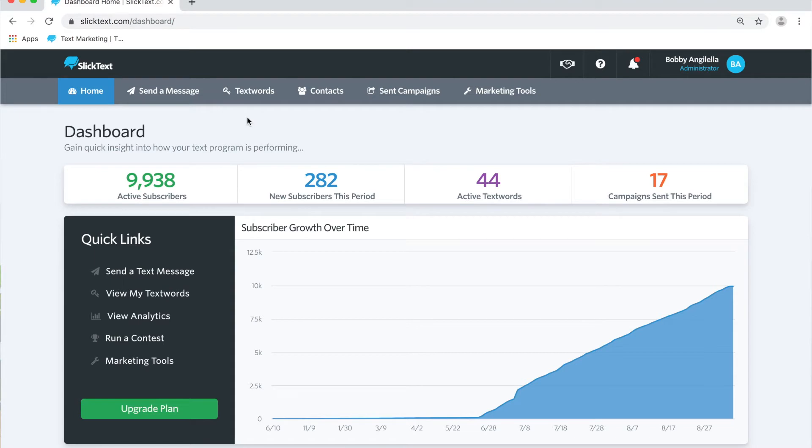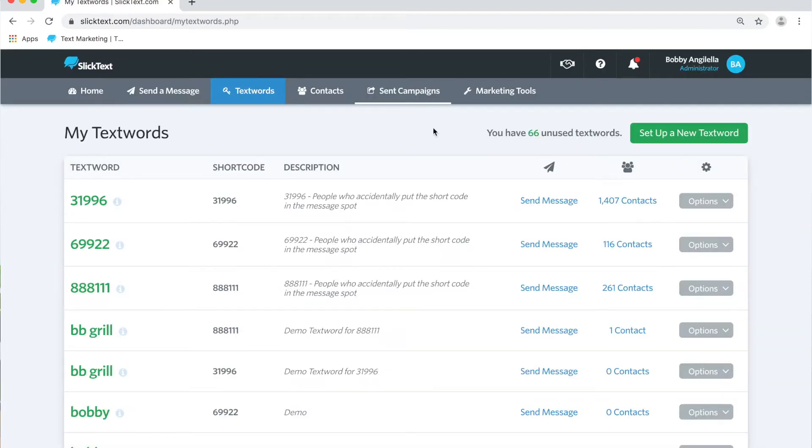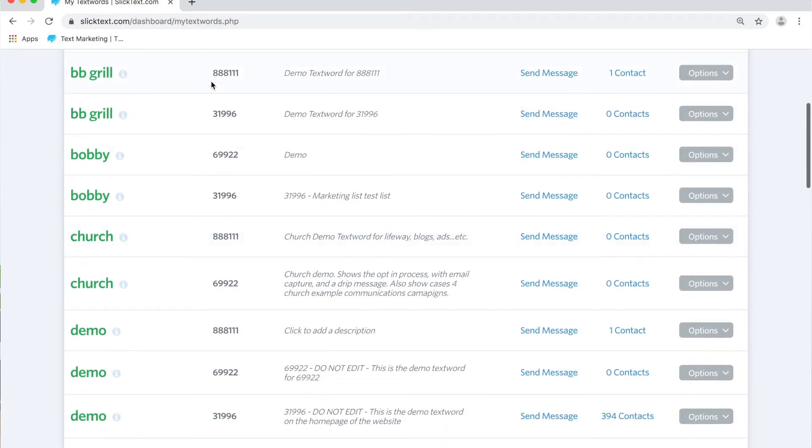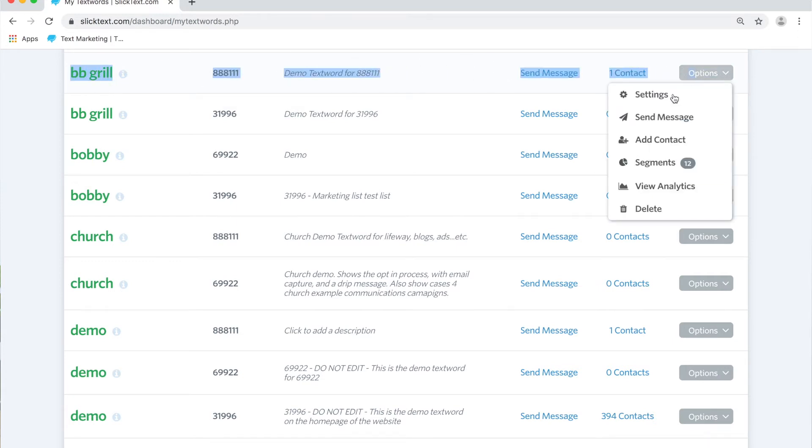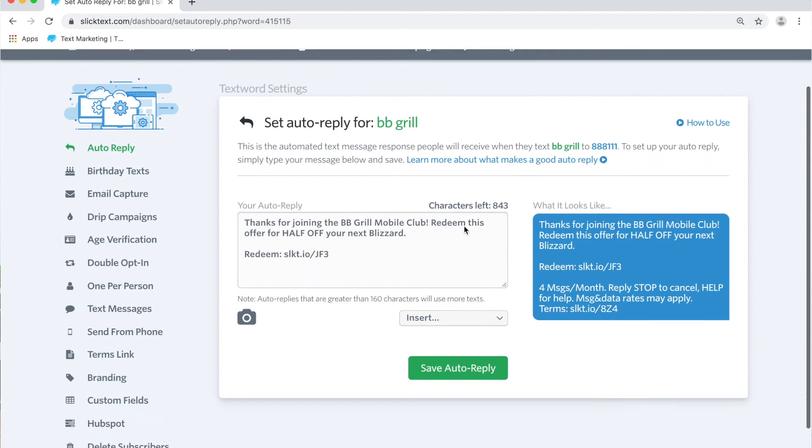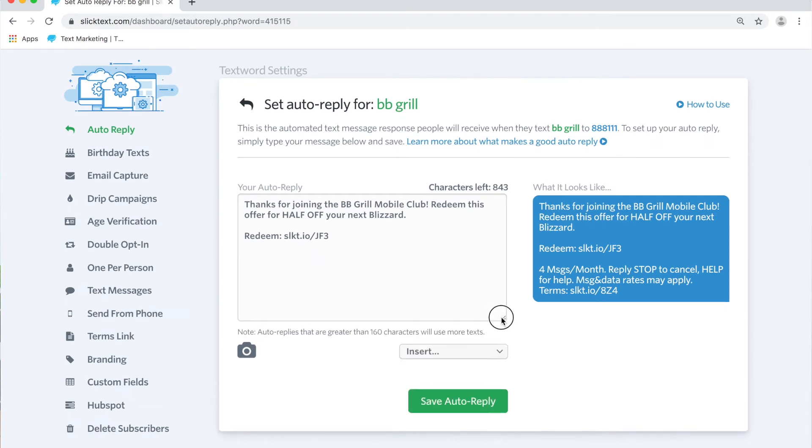On the dashboard, the most common use for a dynamic expiration date is either in a message you're going to send or in an auto reply when somebody joins your list. The first example I'm going to show you here is on the text word bbgrill. We're going to go into the settings and insert a dynamic expiration date into this offer. I have two examples I want to show you real quick.